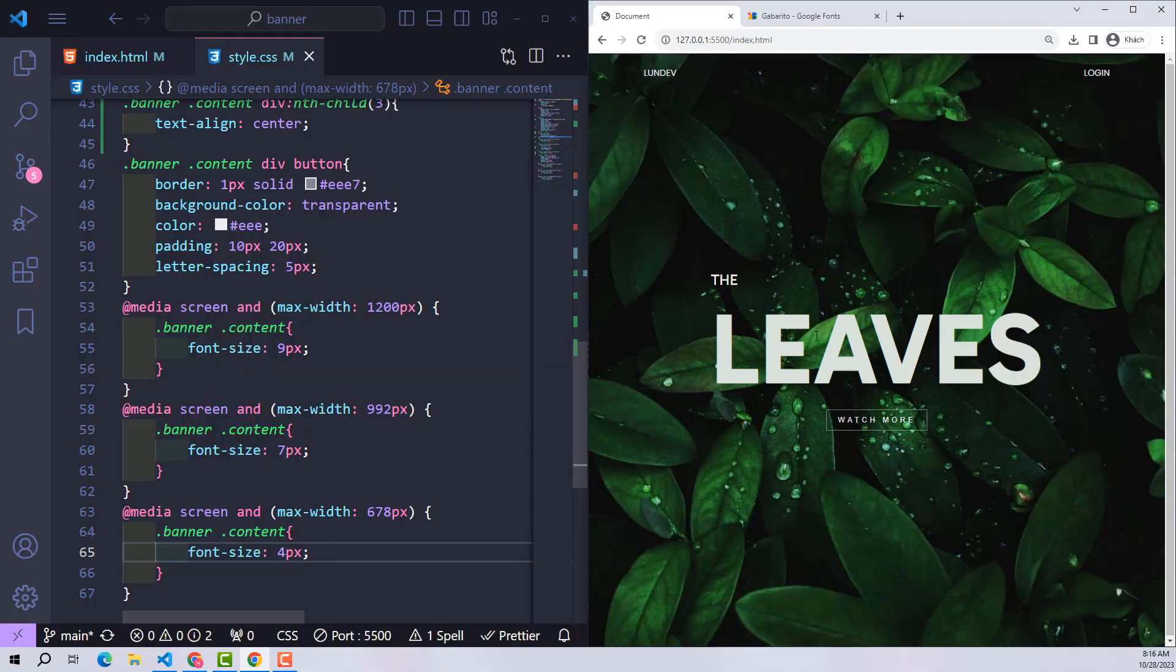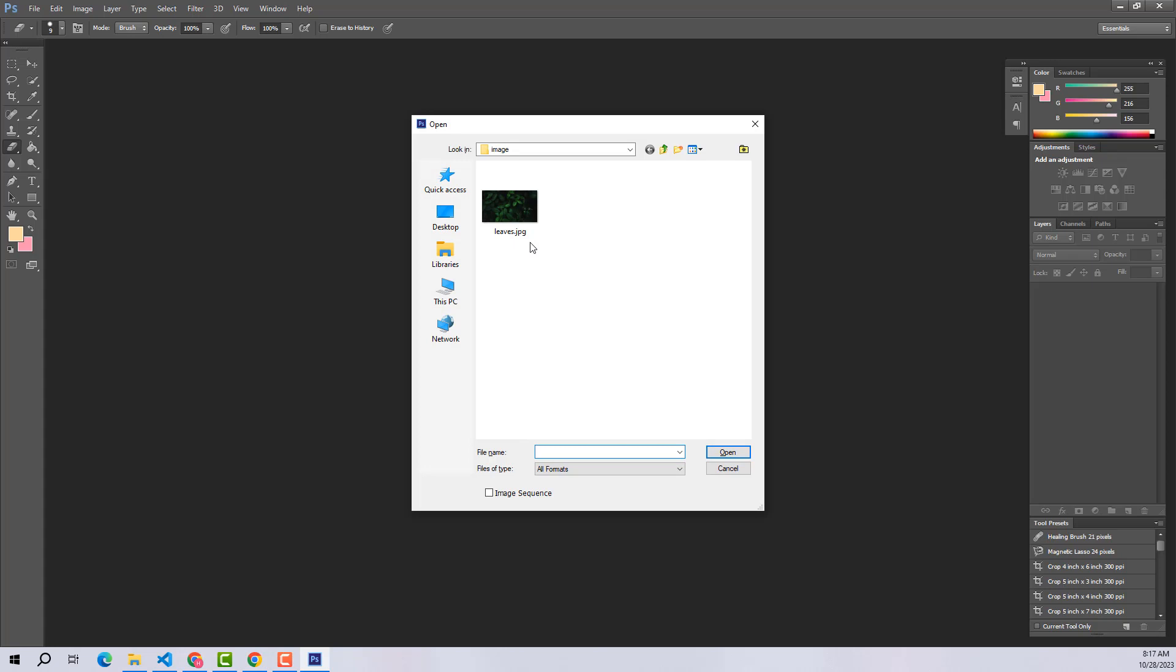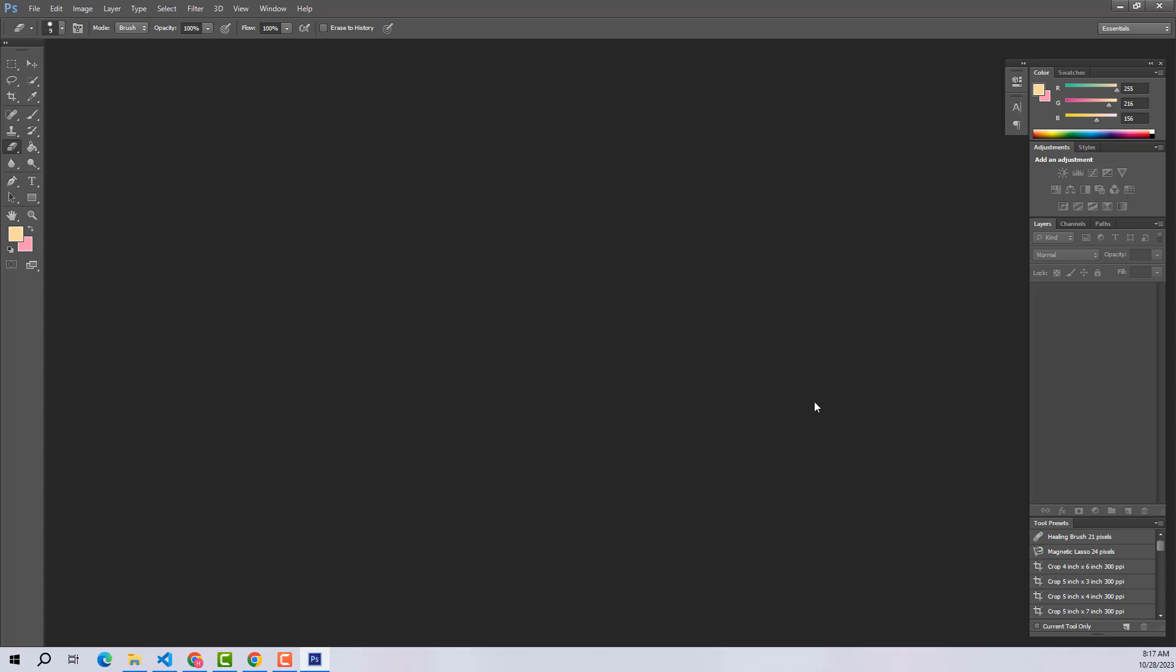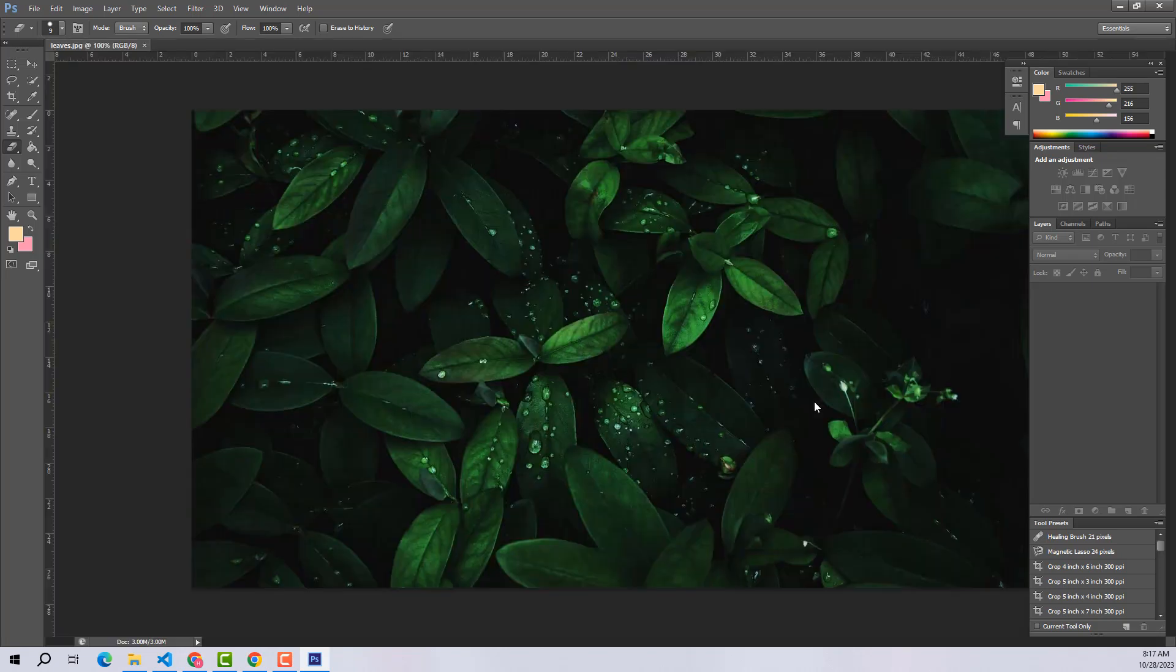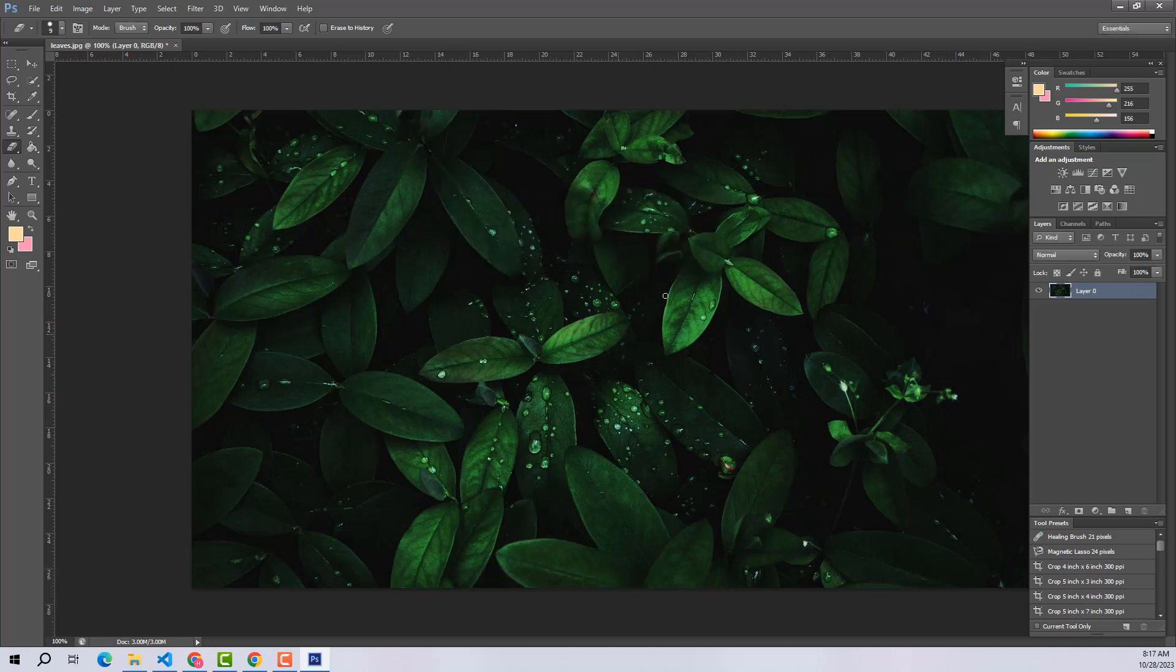I will use Photoshop for this. Don't worry, we will make it very simple in two minutes that even a first-time Photoshop user can do. I opened Photoshop and selected the background image.